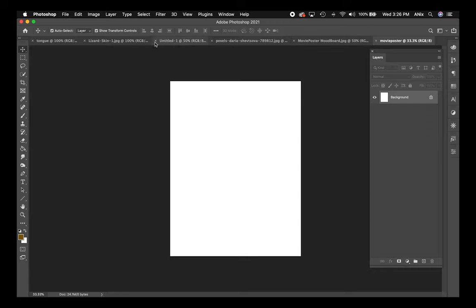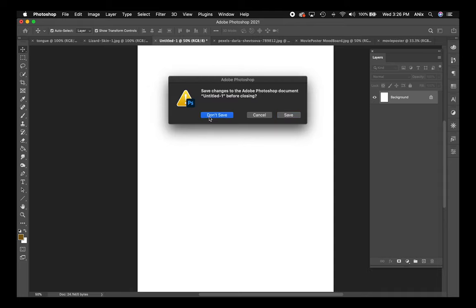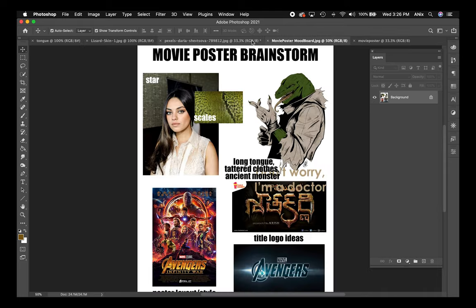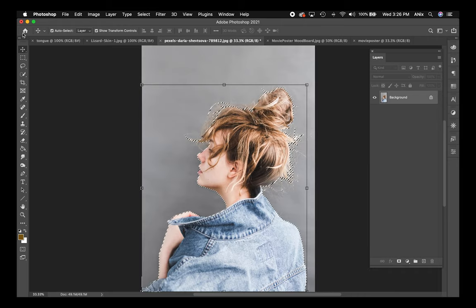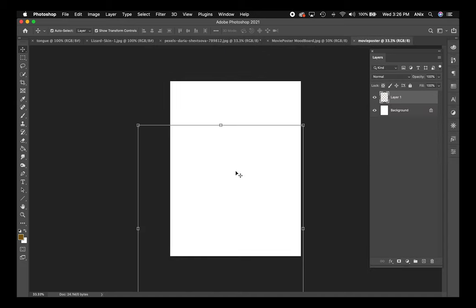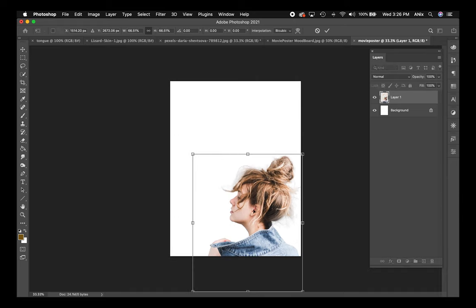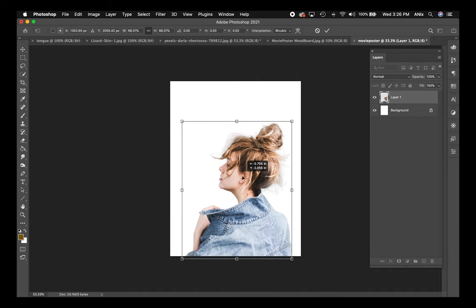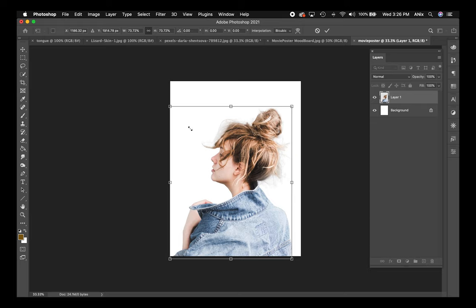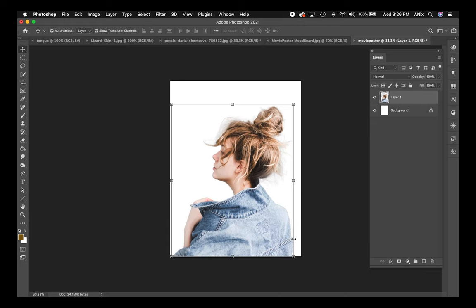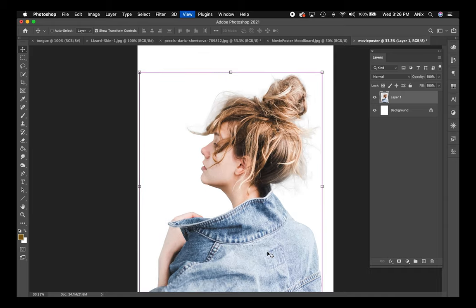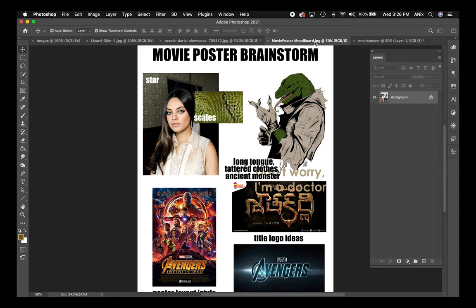Now I have my movie poster document. I'm going to grab my Move tool and move her onto my background. I want to start by scaling her down — I'll go to the corner. She should take up about two-thirds of the image. I might end up cutting some off at the bottom for my credit block.